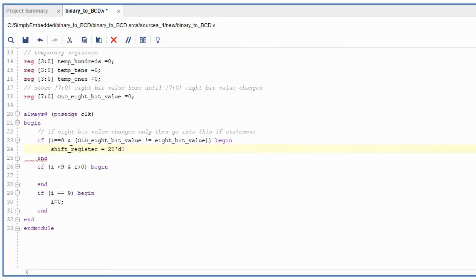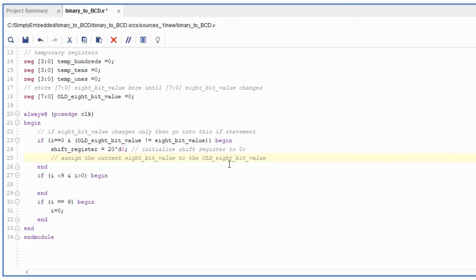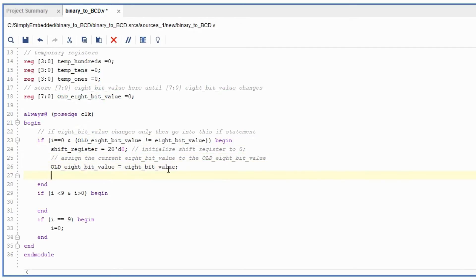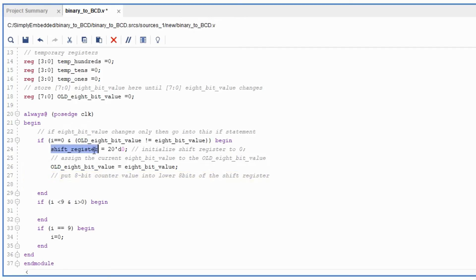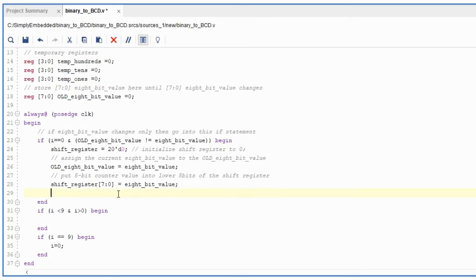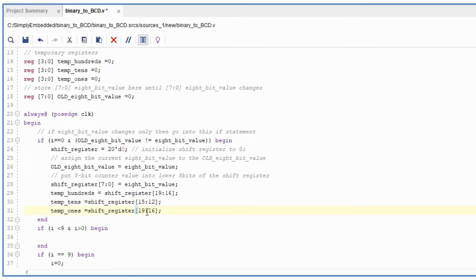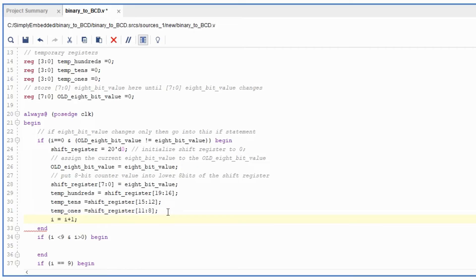So this is a shift register that we initialize at 0 first. Now we're just saying that if the input 8-bit value changes, we will run the loop again. Otherwise we will not do that. If the old 8-bit value is not equal to the new 8-bit value, we can say that the bottom 8 bits of the shift register are equal to the 8-bit value. So we're loading the input value of the binary value that we're trying to transfer over to the BCD value. Then we can say that the hundreds are equal to the top 4 bits of the shift register, and then we can initialize tens and ones that are also 4 bits each in the shift register. And then we can say that i is equal to i plus 1.